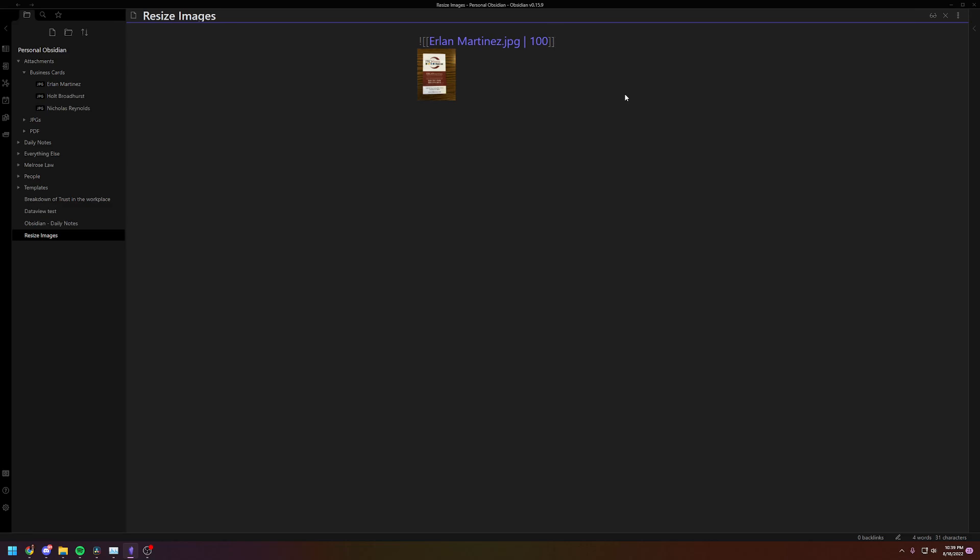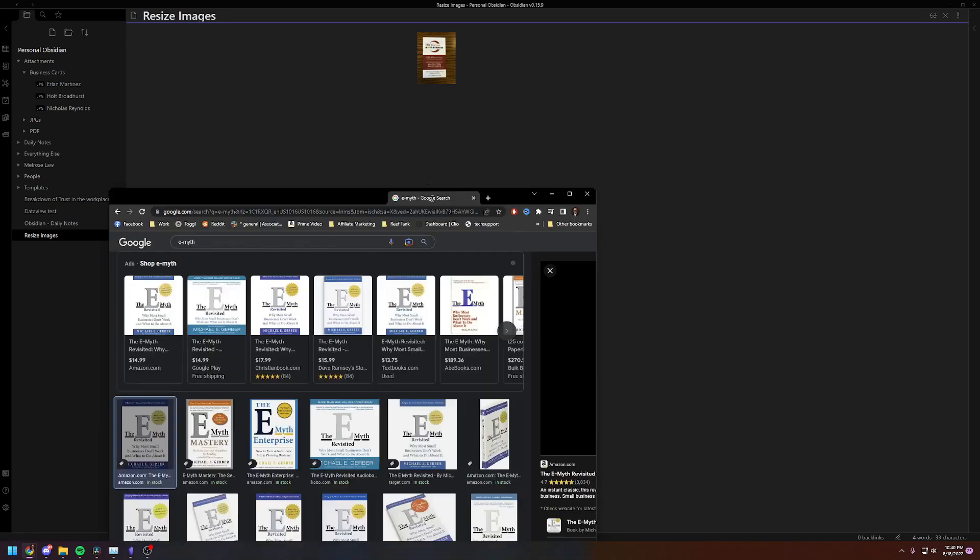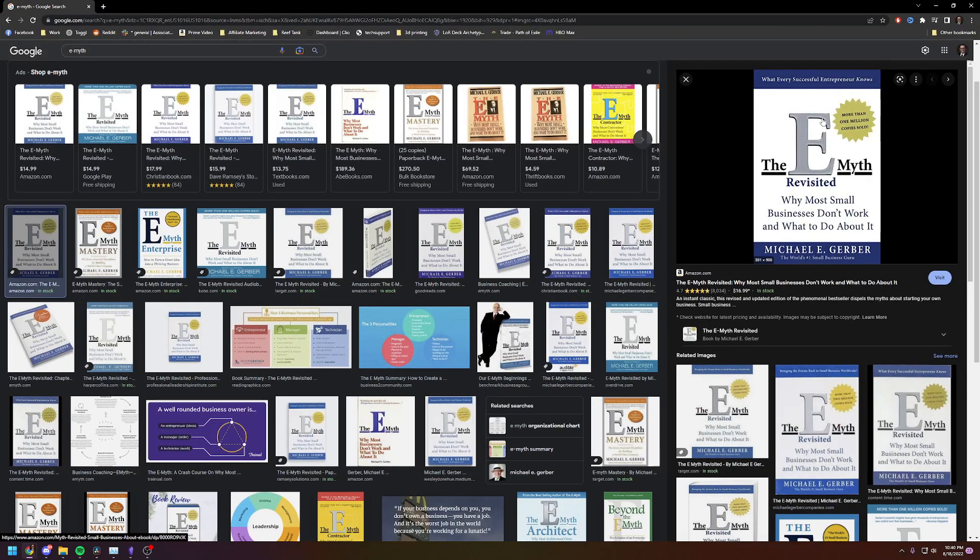Now let's do images for stuff you want to pull off the internet. So I'm going to grab—I'm going to copy and paste a book that I'm going to read here shortly. So I'm going to copy the image, it is this book picture.